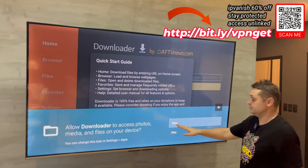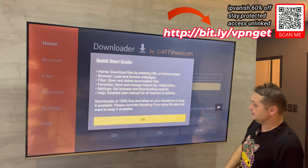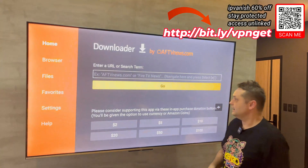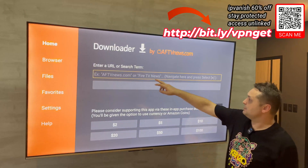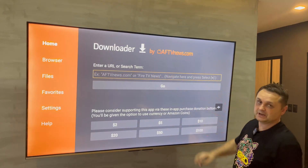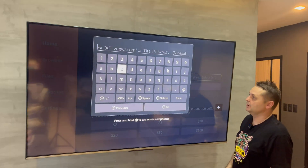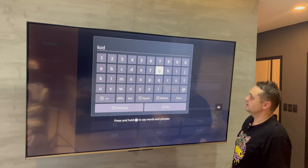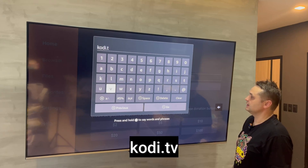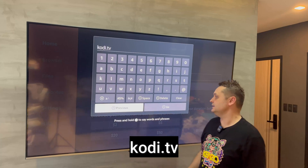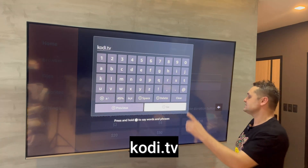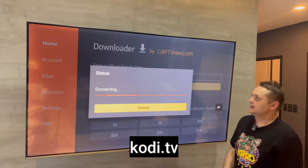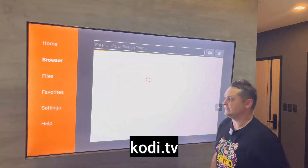Now let's go back to Downloader. When it first loads, press Allow, press OK, click up and click into the yellow URL box. It's very simple — all we have to put in is kodi.tv.